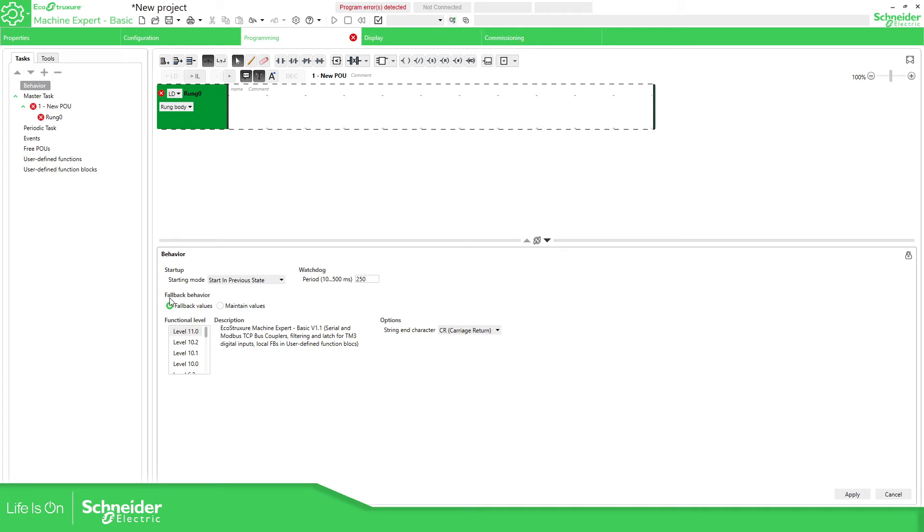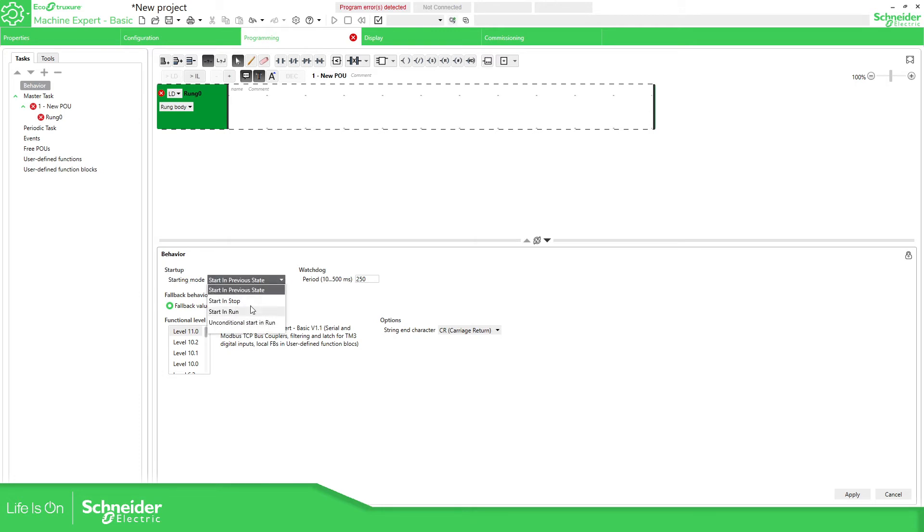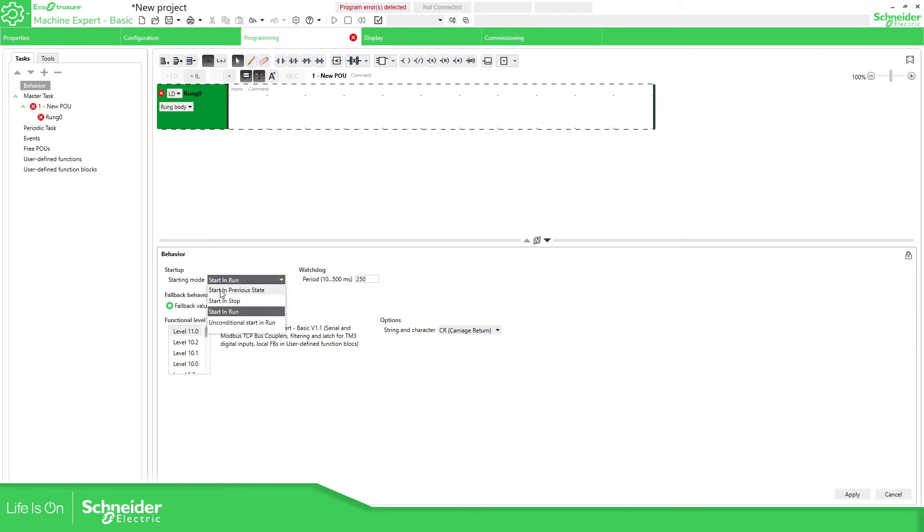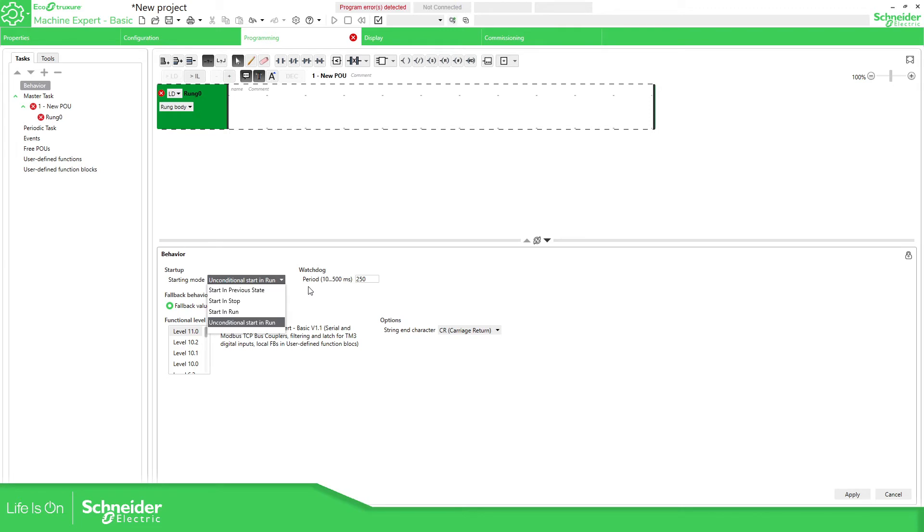Then we have the fallback behavior. We can use this to go to fallback or just to maintain the values. Then here we have the starting mode with different behaviors. This one would be one of the best ones so you can power off and power on again starting run, otherwise you start with the previous state or you can indicate to stop. This unconditional start in run is related with the battery. If you don't have the battery it wouldn't go to run.